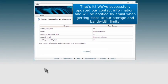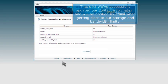That's it. We've successfully updated our contact information and will be notified by email when getting close to our storage and bandwidth limits.